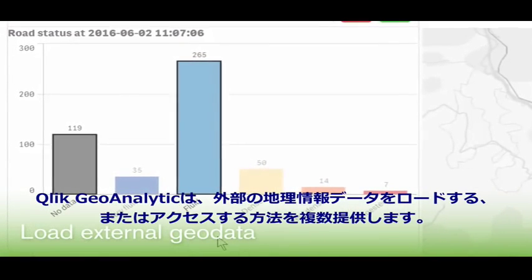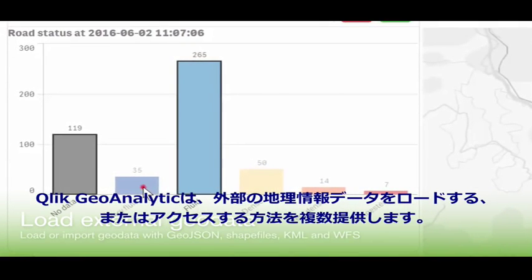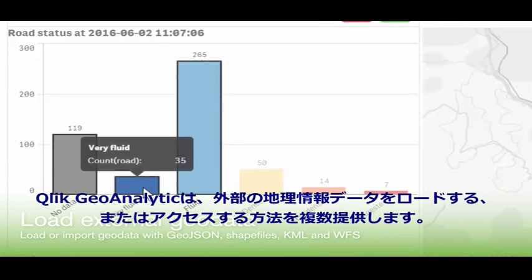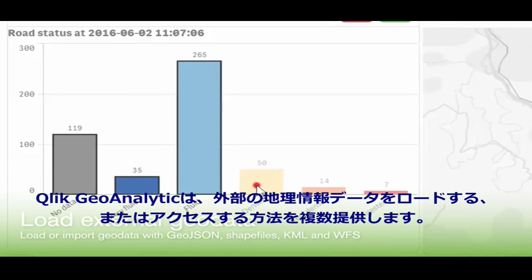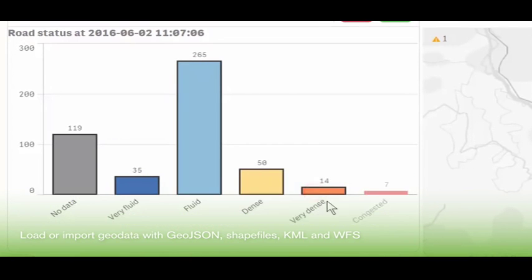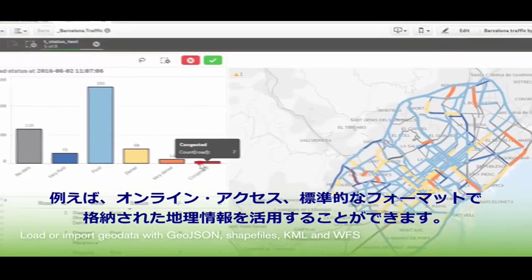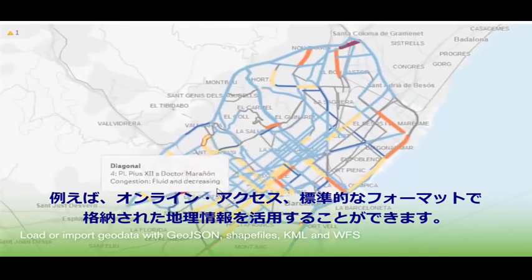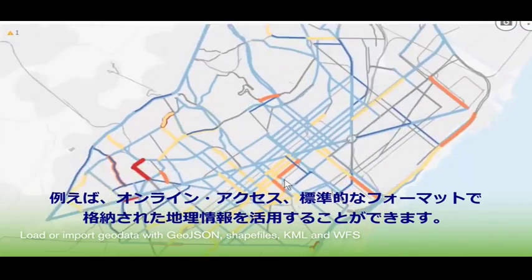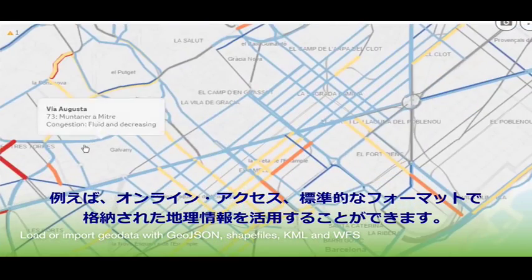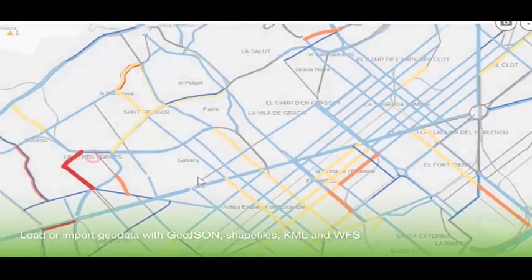Qlik Geo Analytics is capable of loading and accessing external geo data in several ways, including online access and by importing geometries stored in common formats.